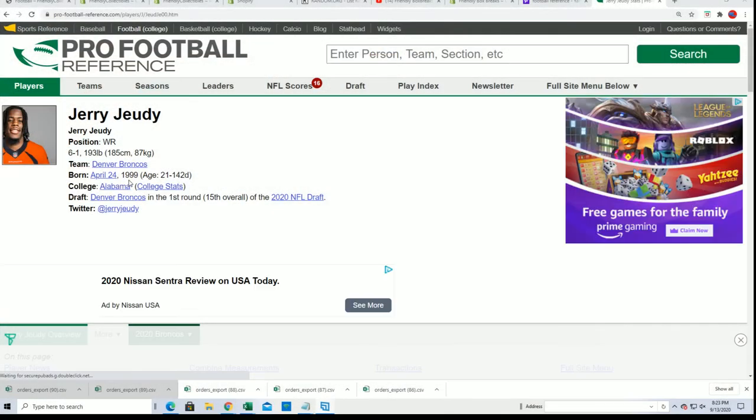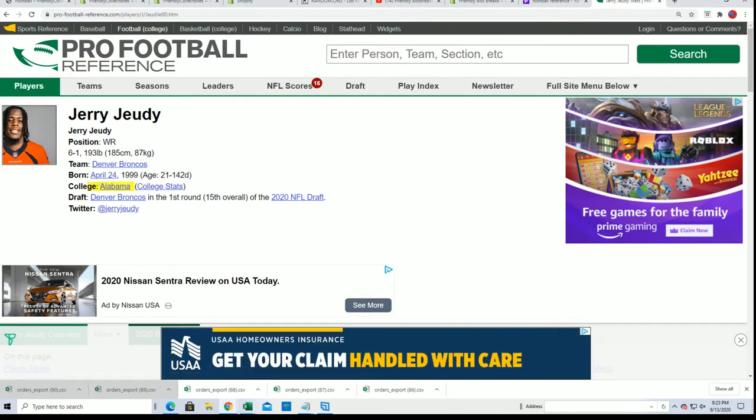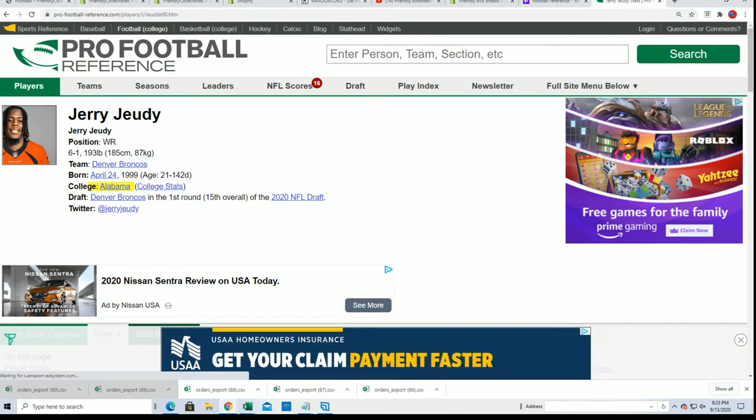Alabama, Roll Tide Roll. So it is an Alabama jersey of Jerry Judy.